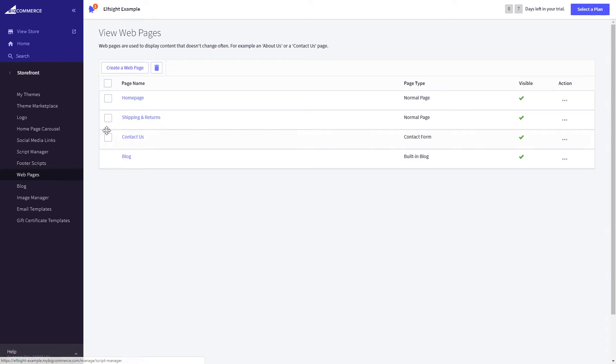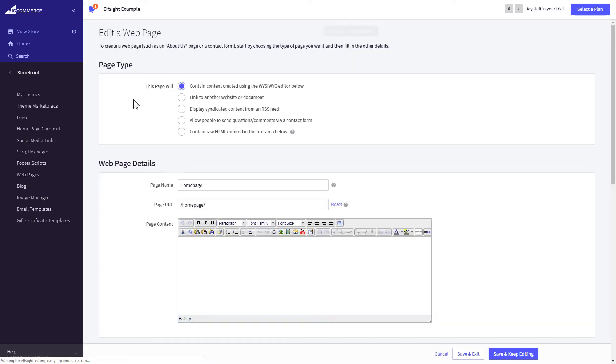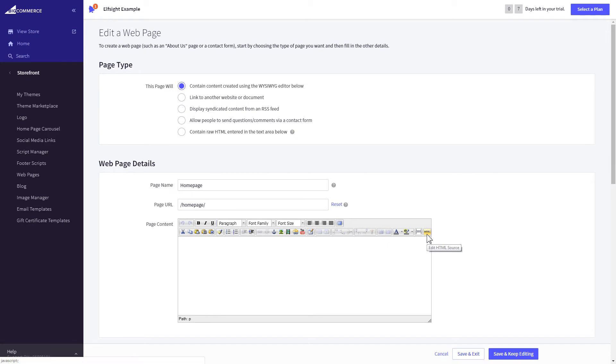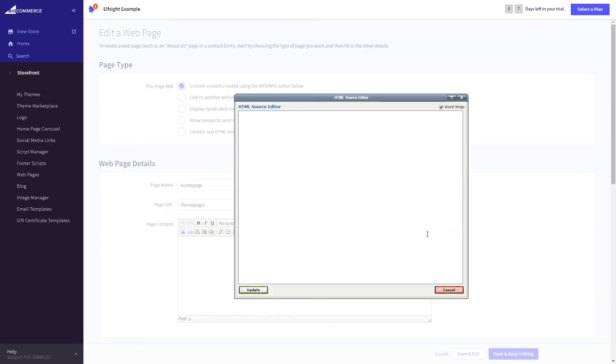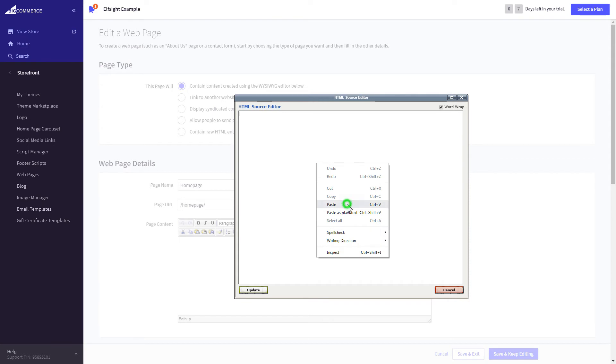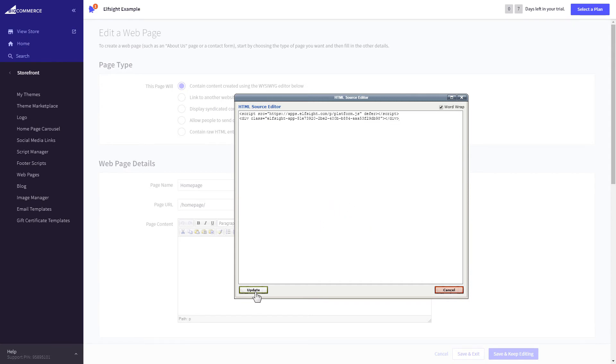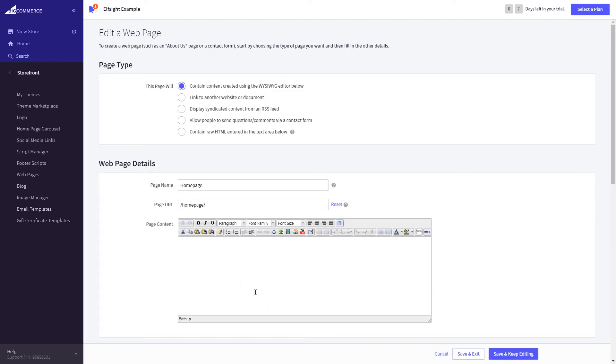Select the page you need and press HTML button to open the page's HTML editor. Paste the widget's code to the HTML source editor window and press update. Press save and exit.